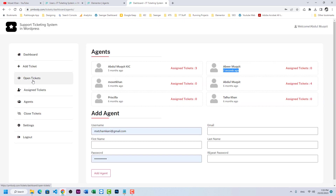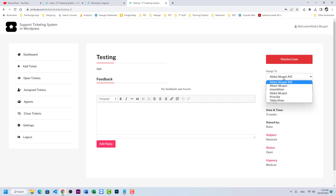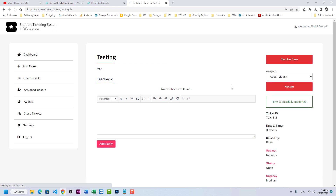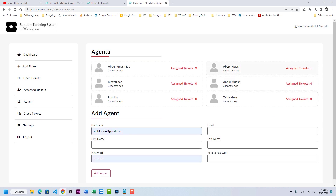Go to the backend to verify — the new user appears under Users. To test ticket assignment, go to Open Tickets, open a test ticket, and we can now see the new agent dynamically pulling from users with the agent role. Assign a ticket. Go back to the Agents page — the new user now shows one ticket assigned, 46 seconds ago.